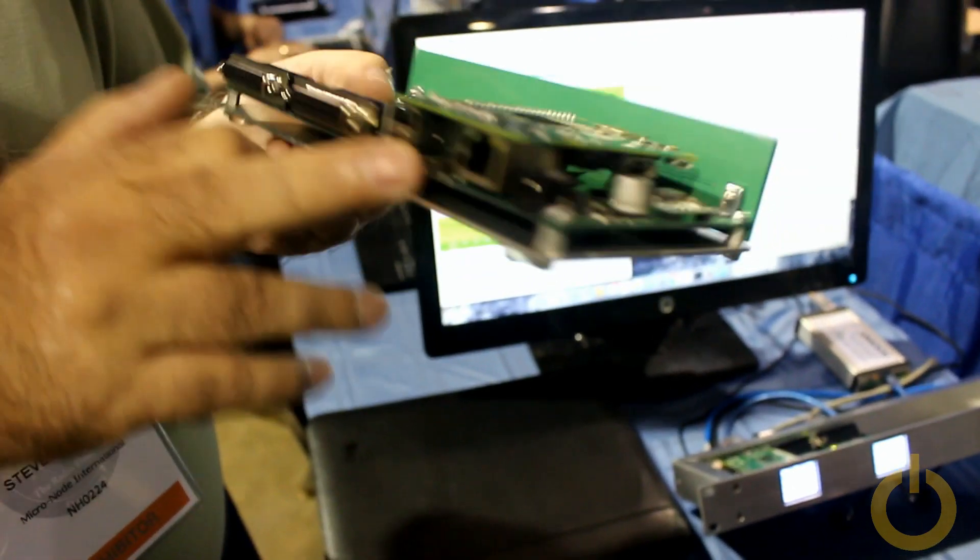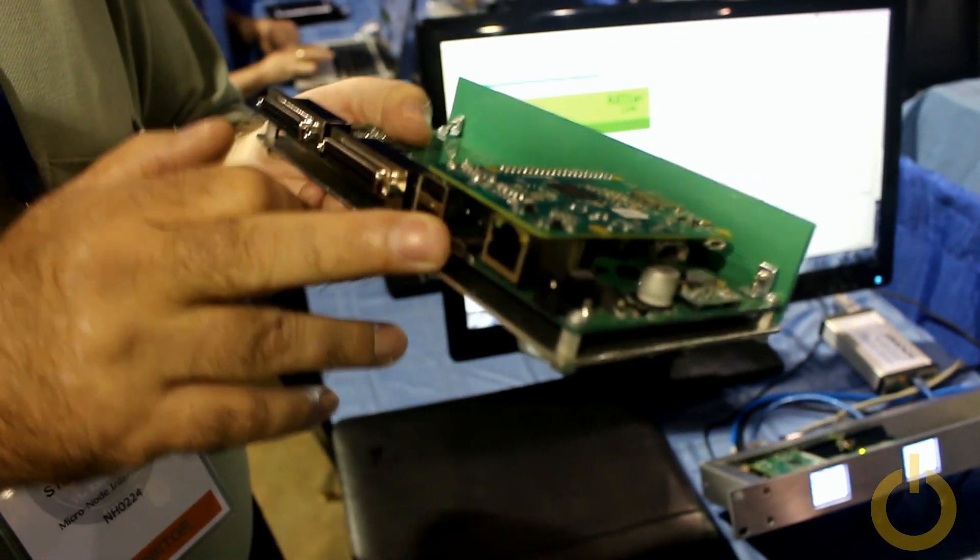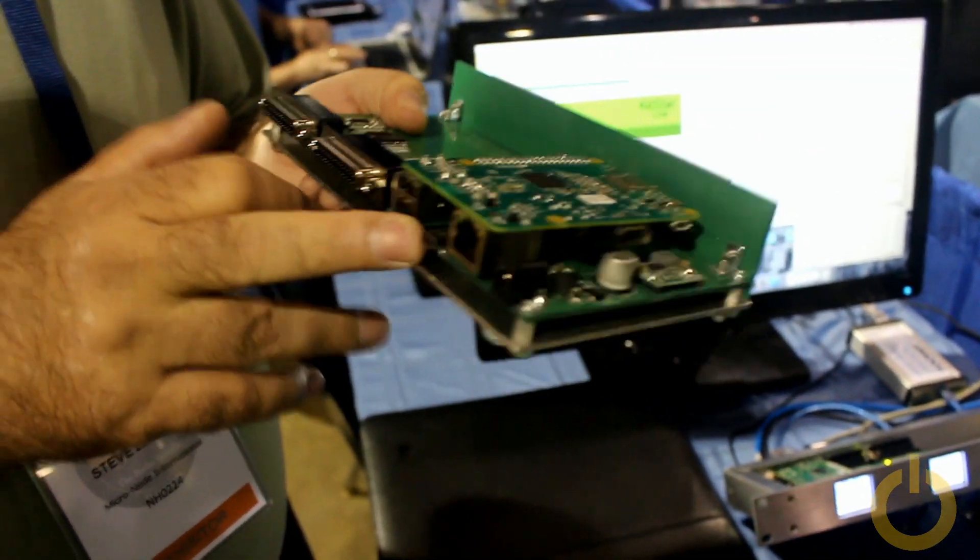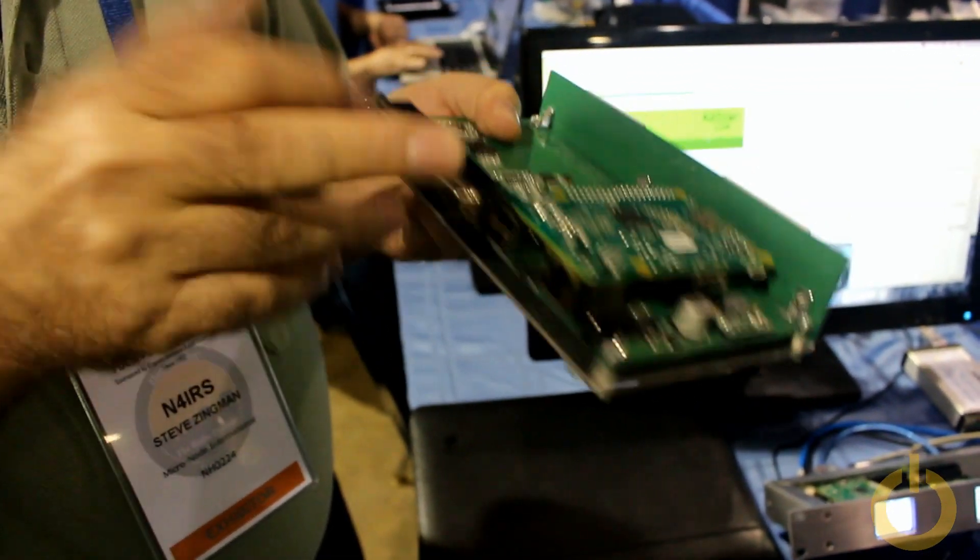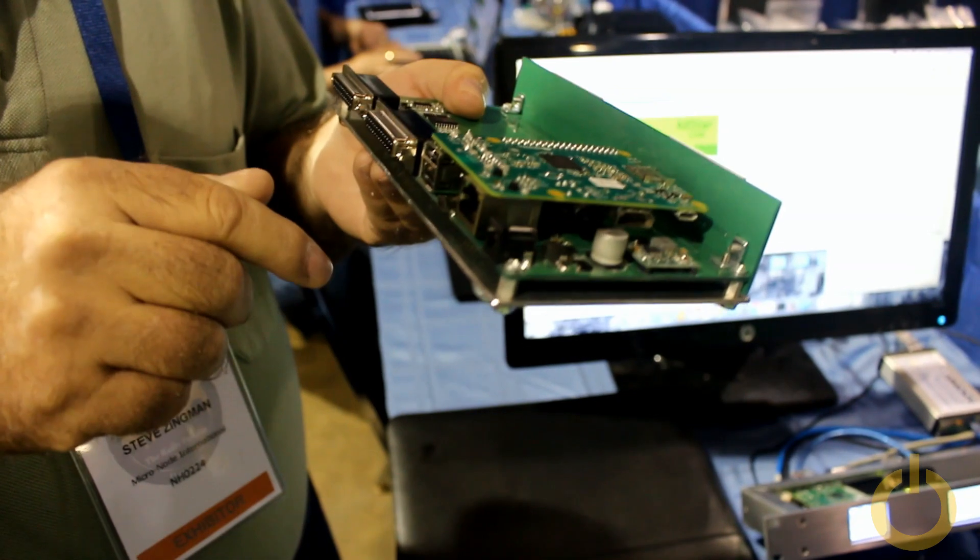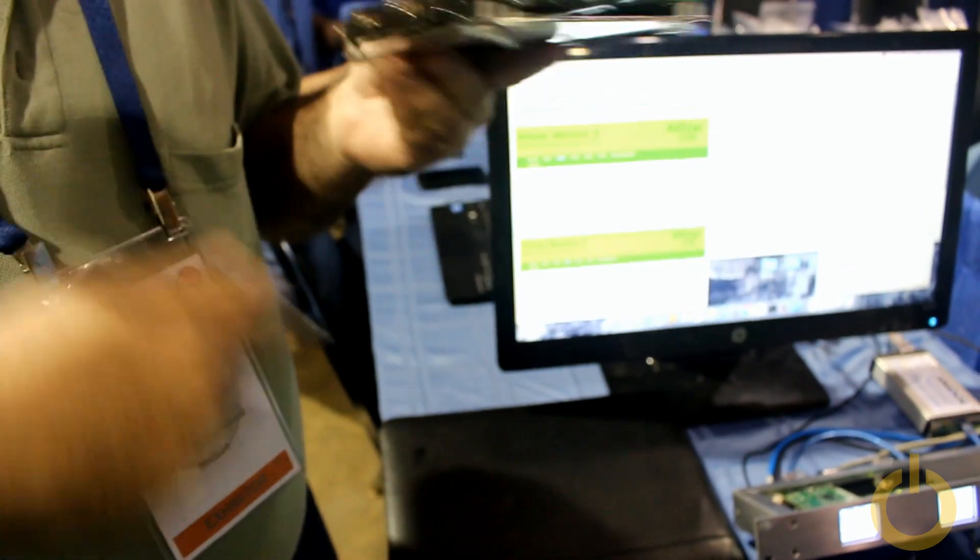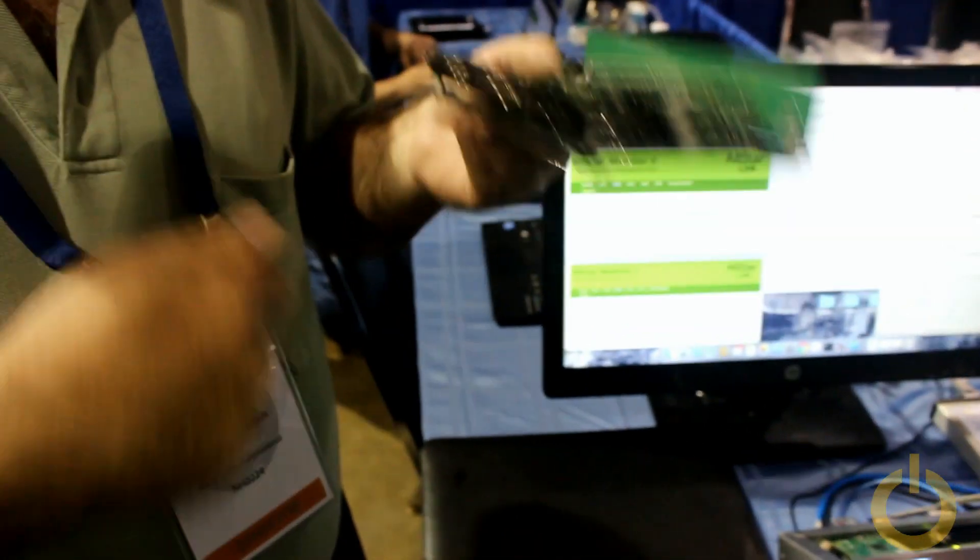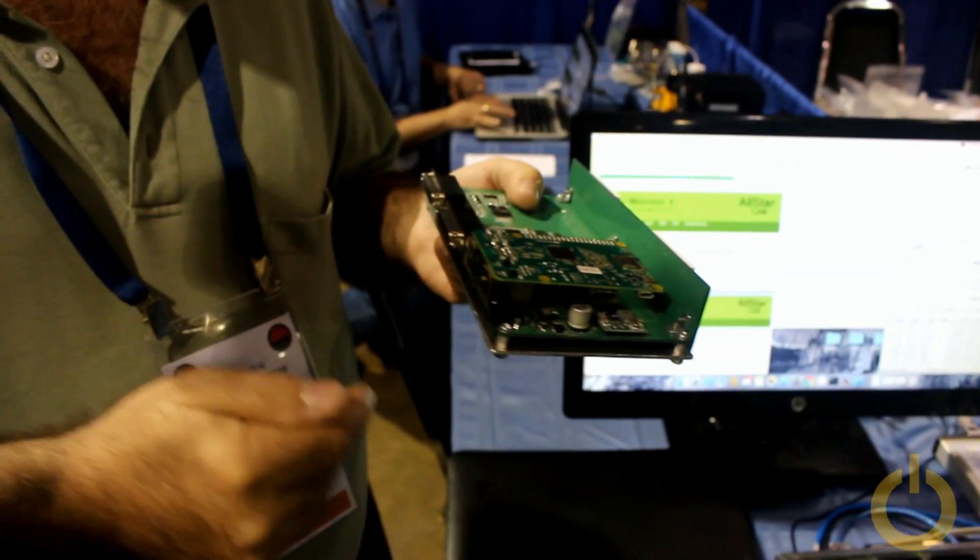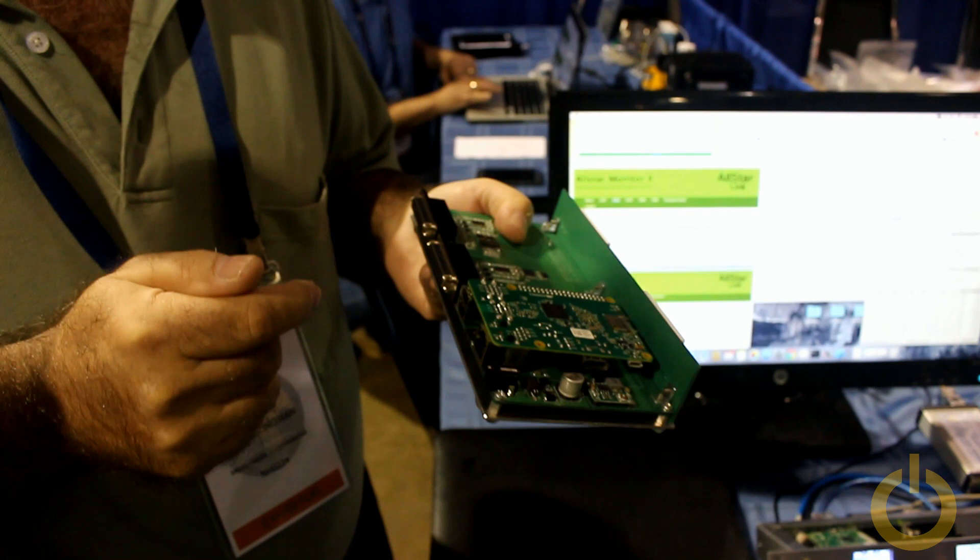He's added a console port so that you can manage the Pi without Ethernet. When you're trying to set up an address or make a change, you're not having to look for the node.